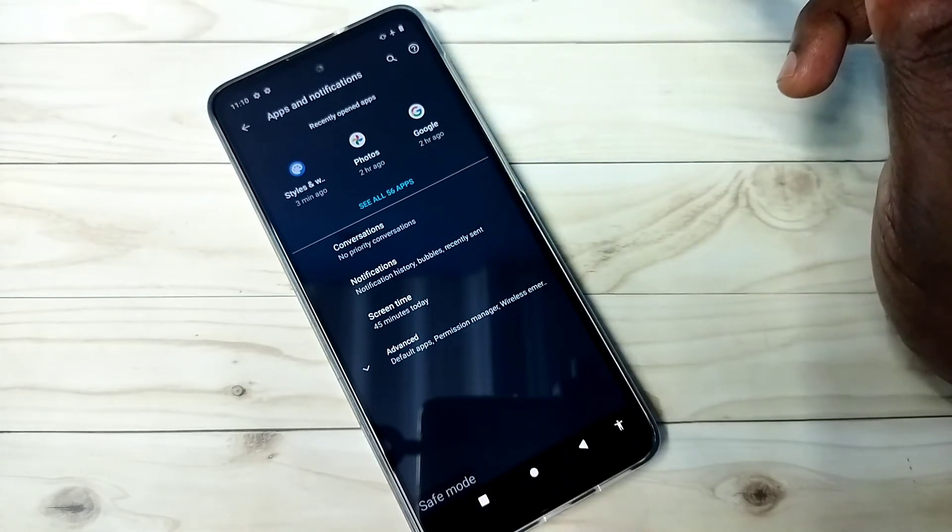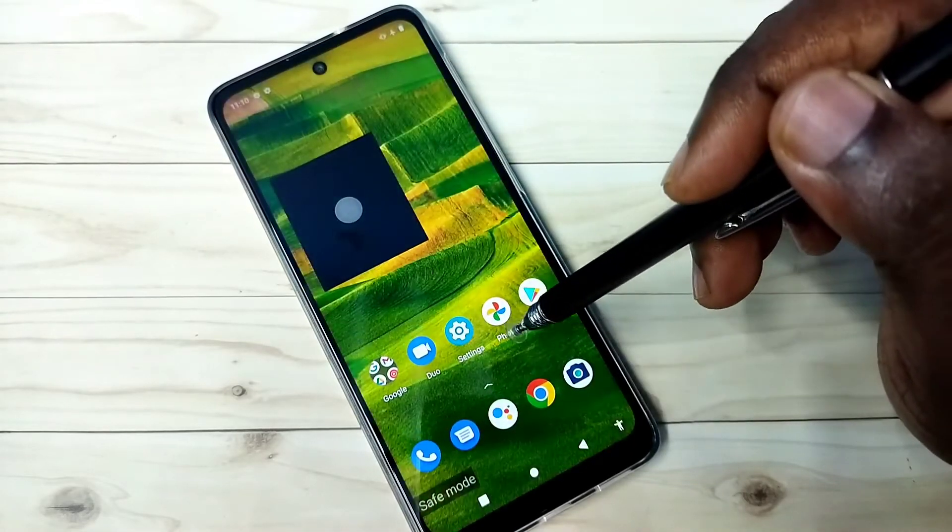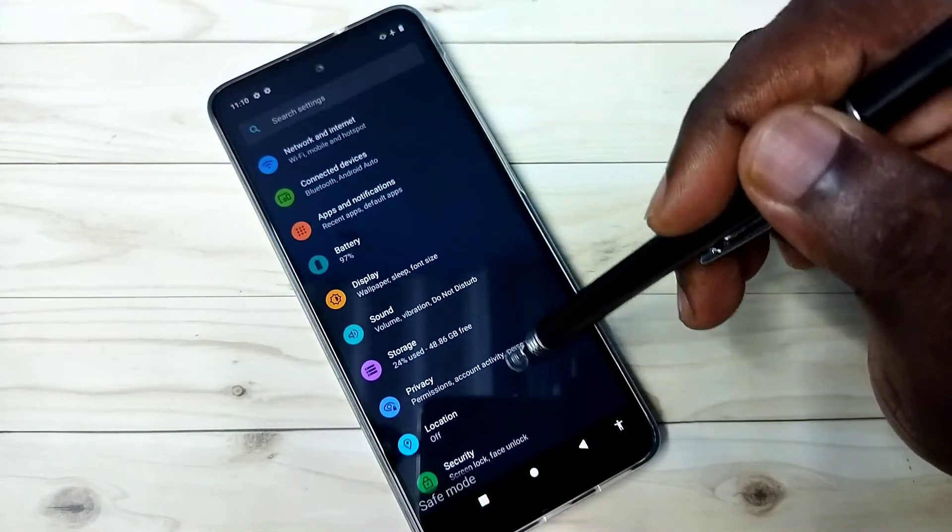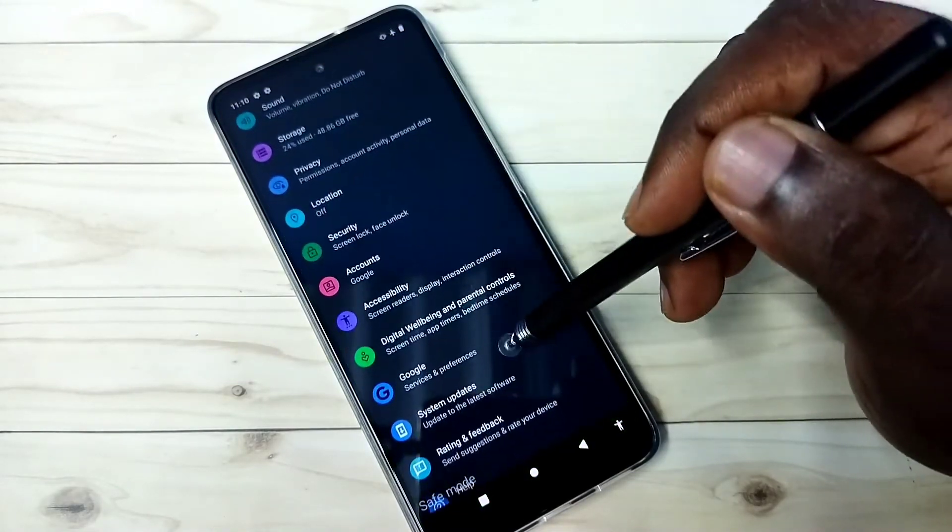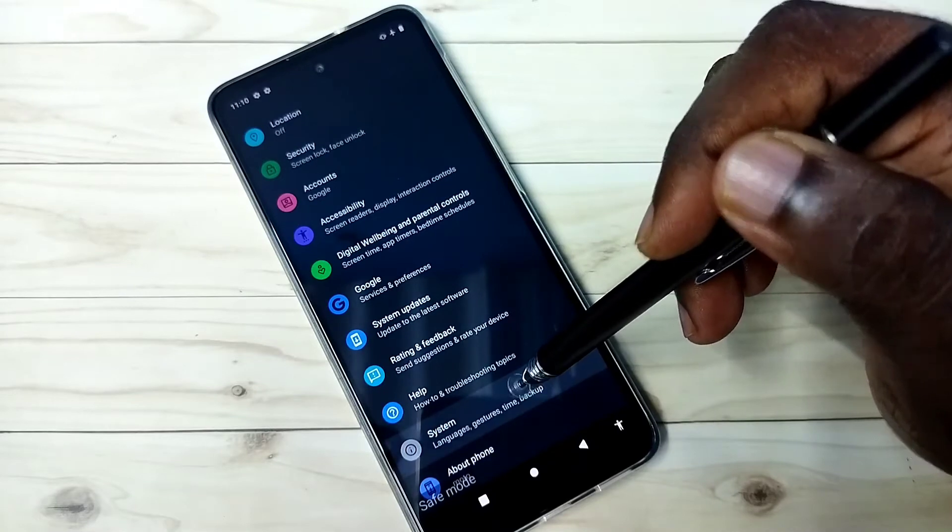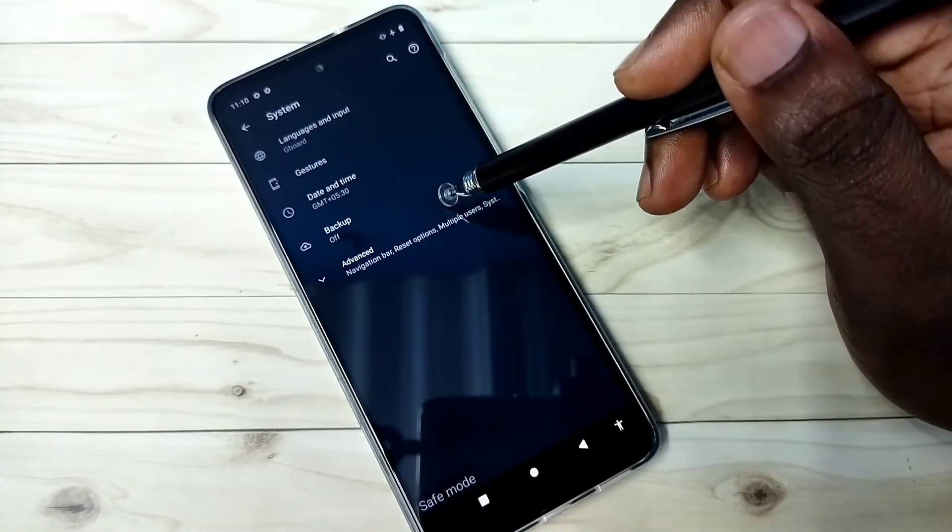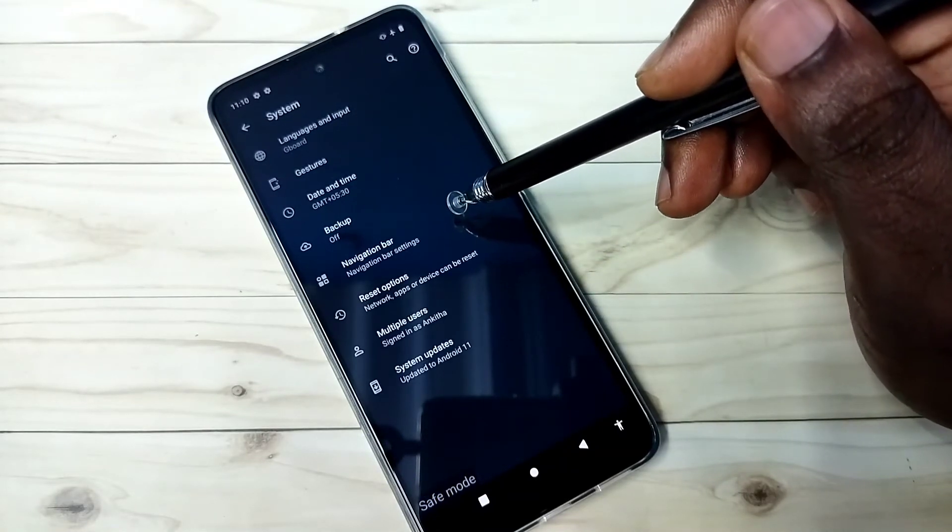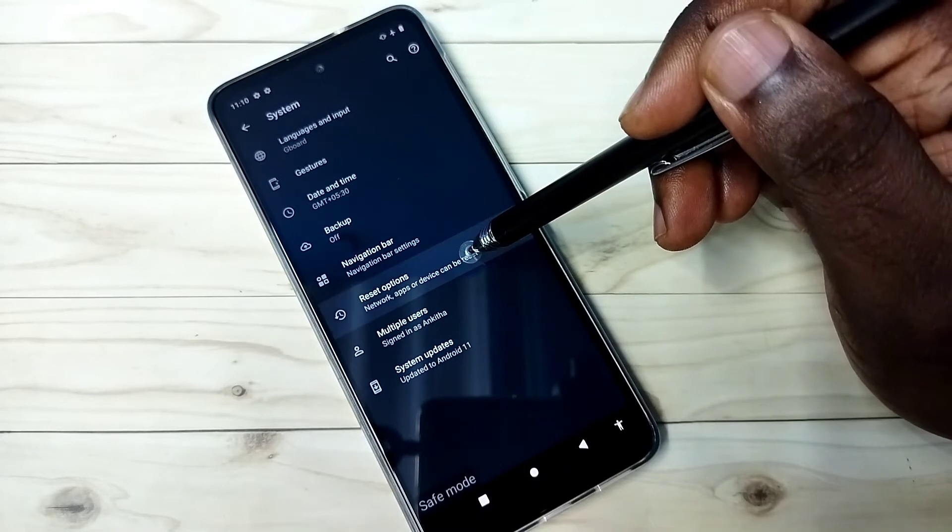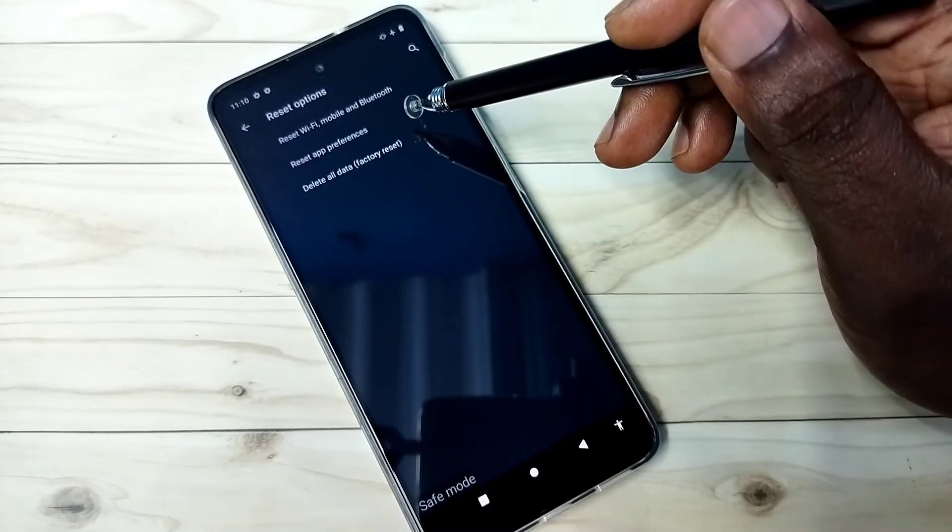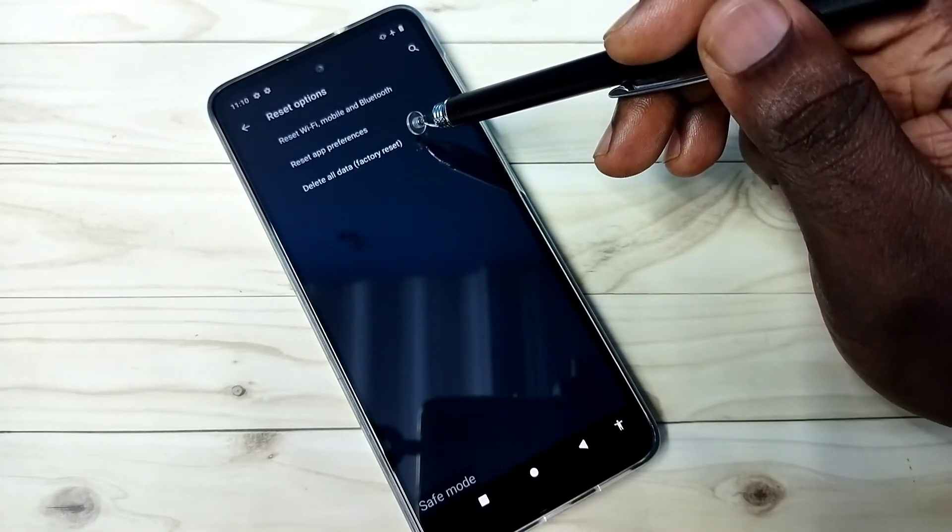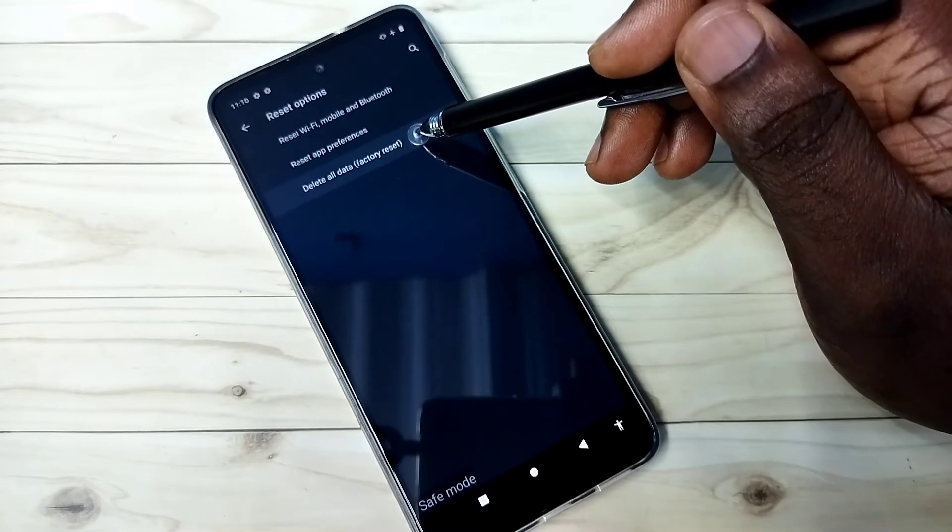Method 3: Go to settings, then go down and select system. Select advanced, then select reset options. Then select delete all data or factory reset.